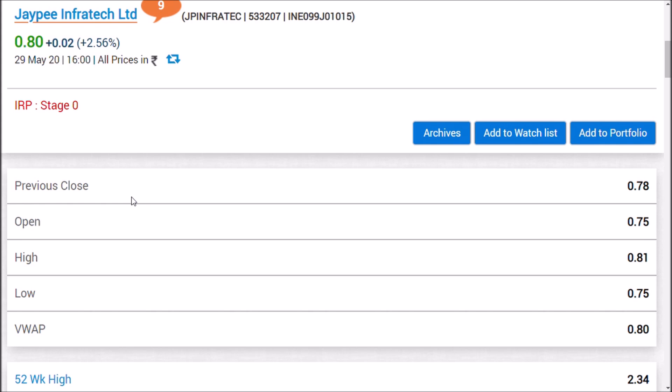JP Infratech, we will talk about JP Infra, Cox and Kings. We will talk about small penny stocks, penny stocks. For example, Laird Seals, Trident Limited, Wallock Industries.